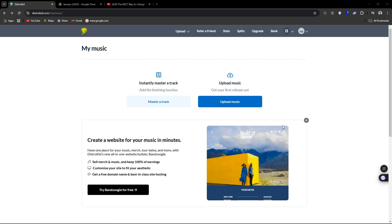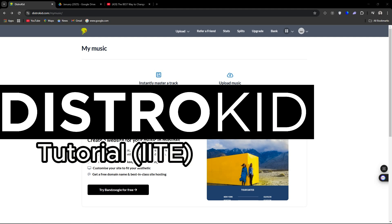Hey, what's up guys? In today's video, I want to give you a brief tutorial on DistroKid.